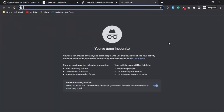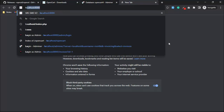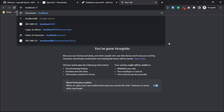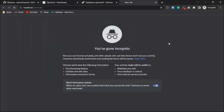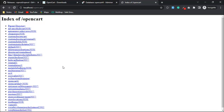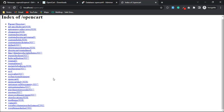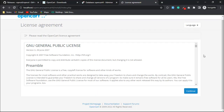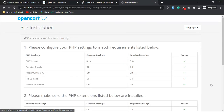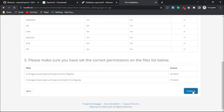After copying the files, we will need to access the directory where we copied the files, then follow the procedure of installation.